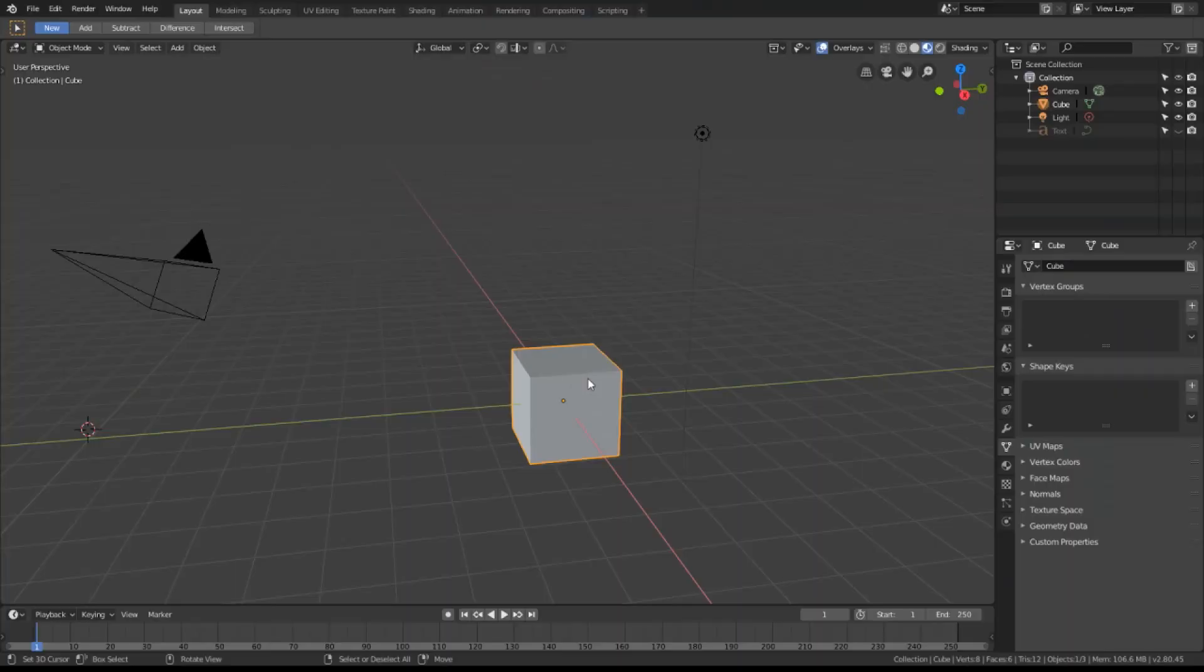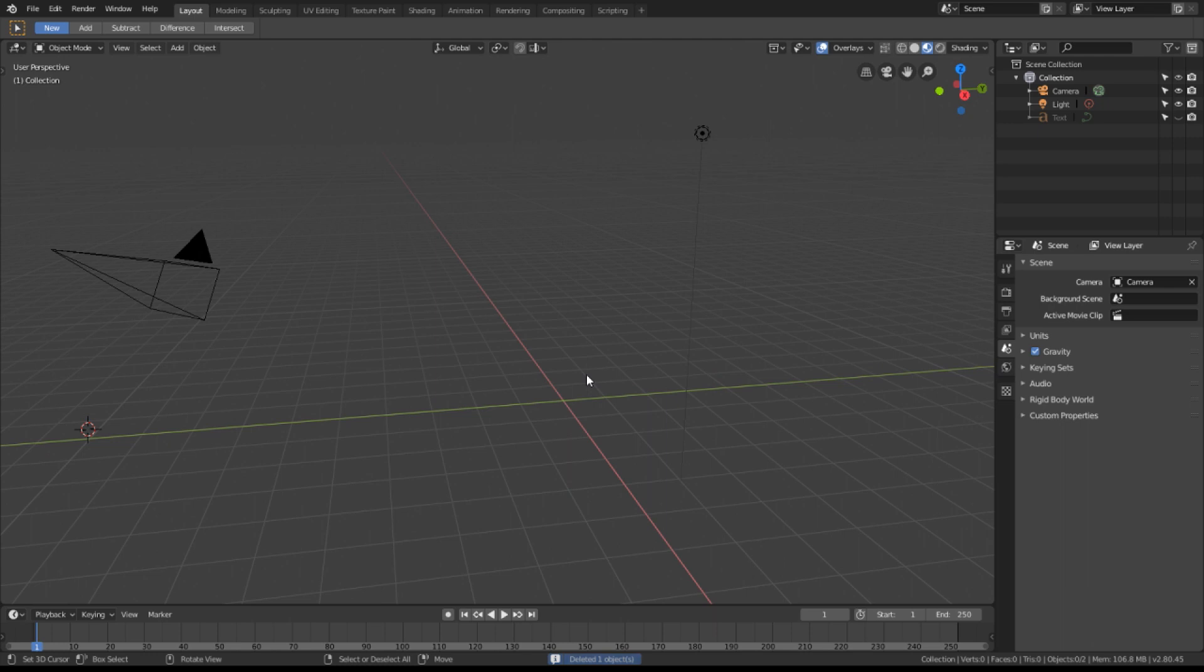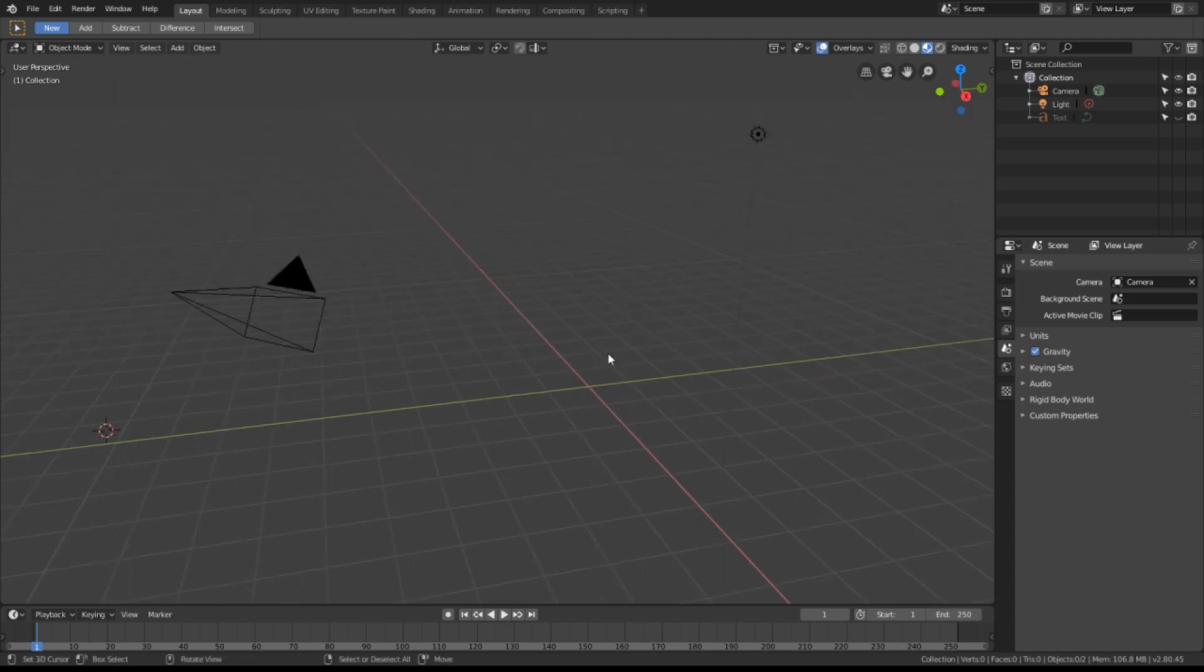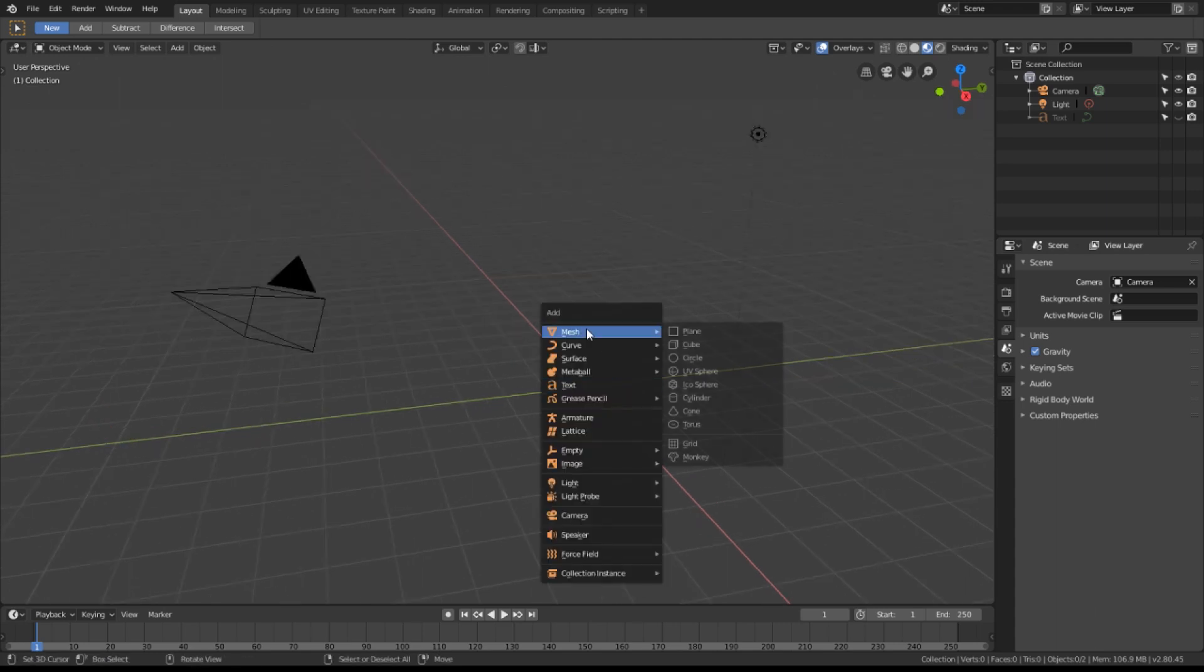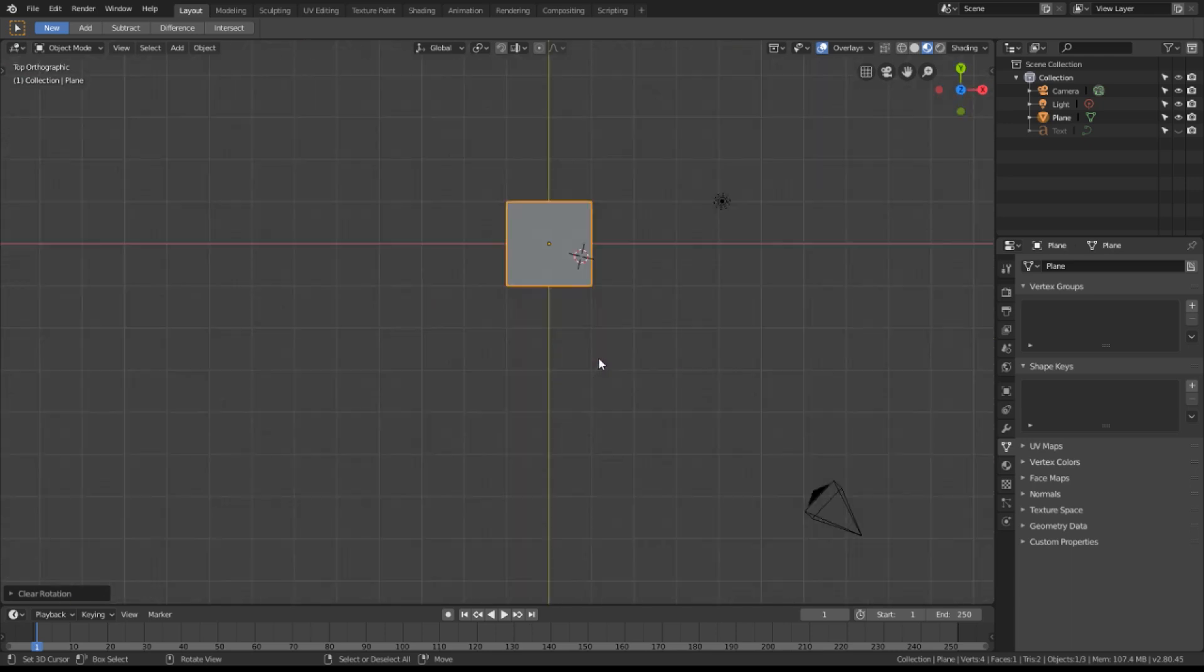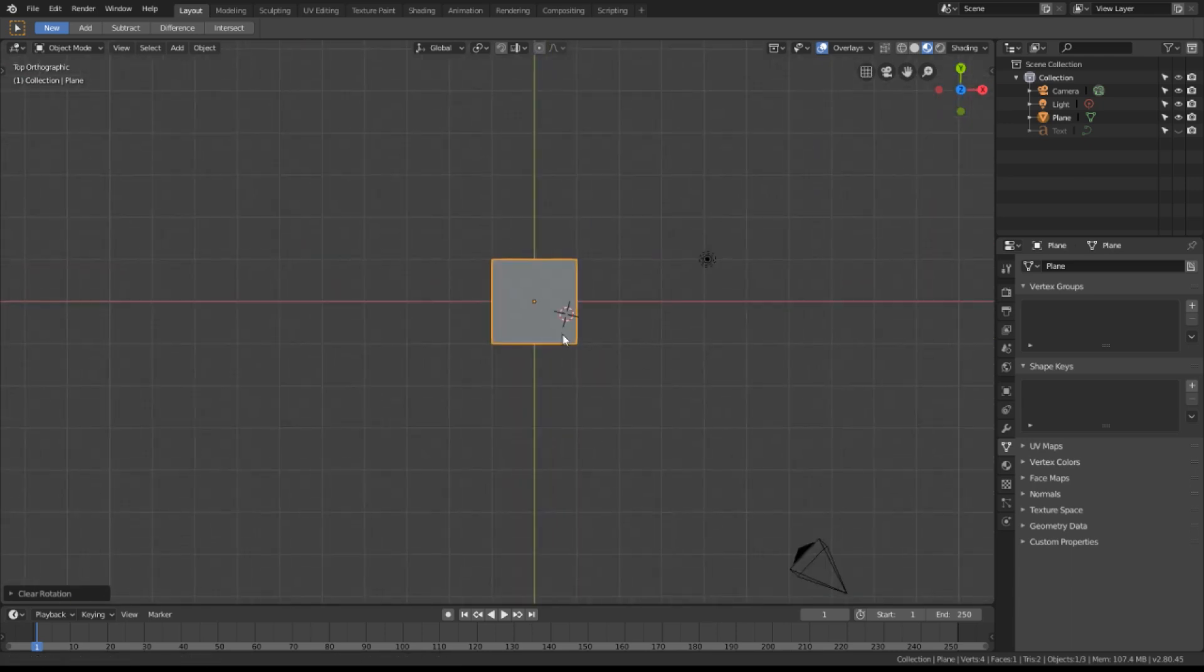The first thing I'm going to do is delete the default cube. Let's add some elements and name them in our scene. I'd like to add a plane and Alt-G, Alt-R to make sure it's at the center of the scene. Let's press 7 and look from the top down.